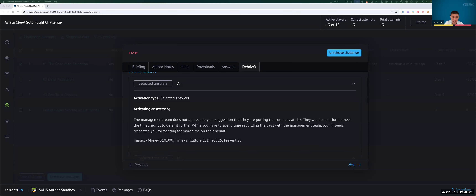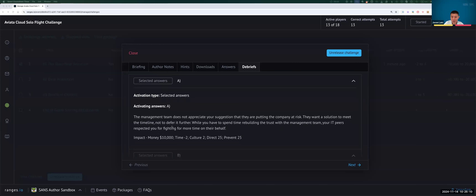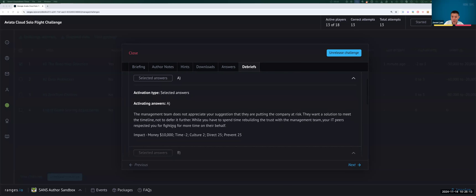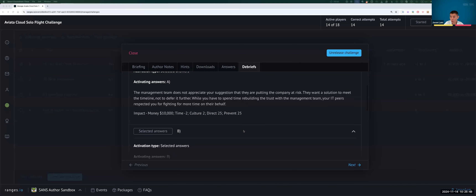If you selected A: the management does not appreciate your suggestion that you're putting the company at risk — they want a solution to meet the timeline, not a deferral. This option rewards you with money, but time is minus two because you need to work toward rebuilding trust with your management team. Culture overall is two, because your peers respect you for saying you want to take more time to do it right. Direct and prevent each go up by 25 points.